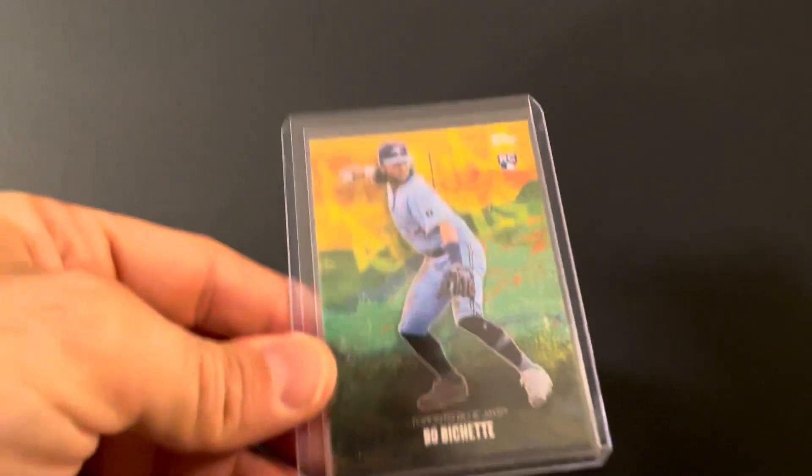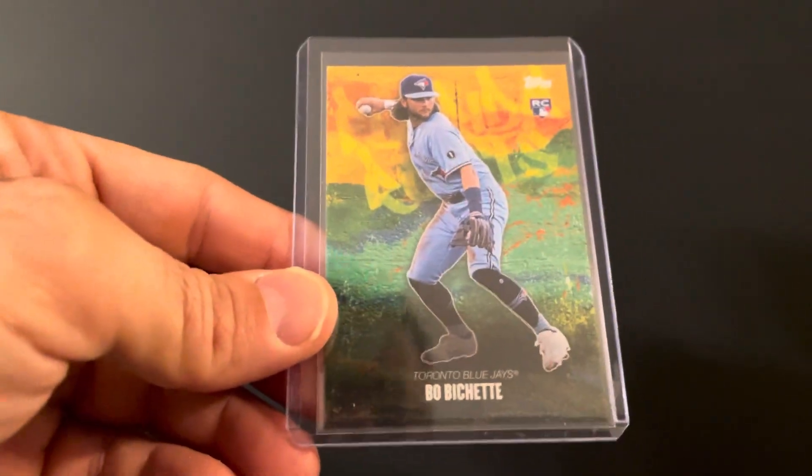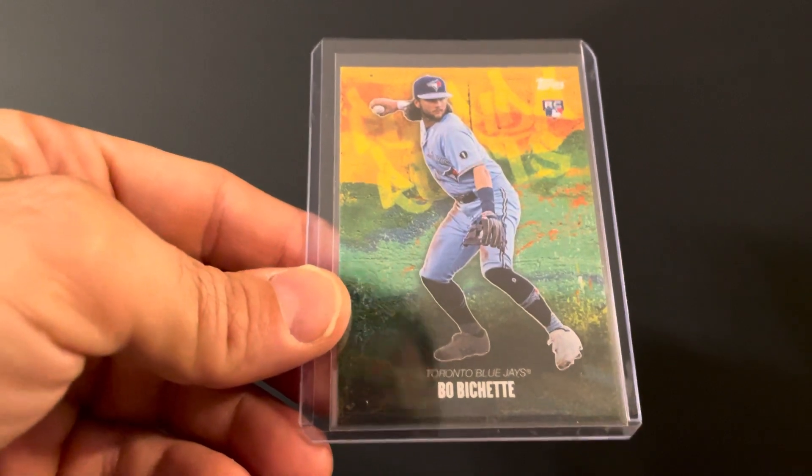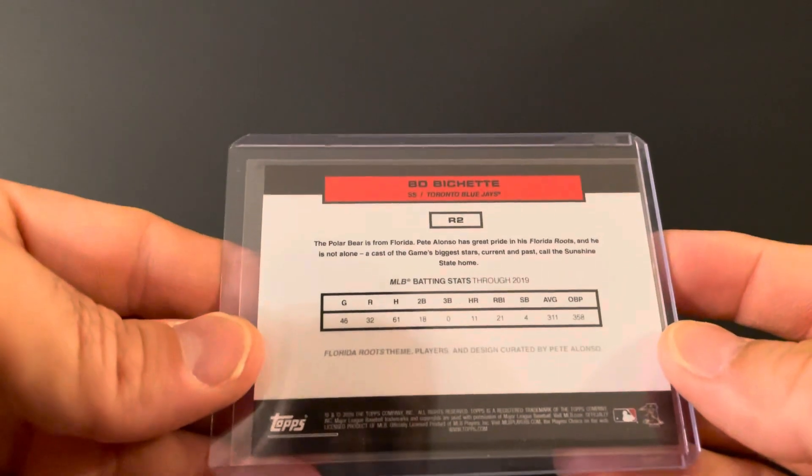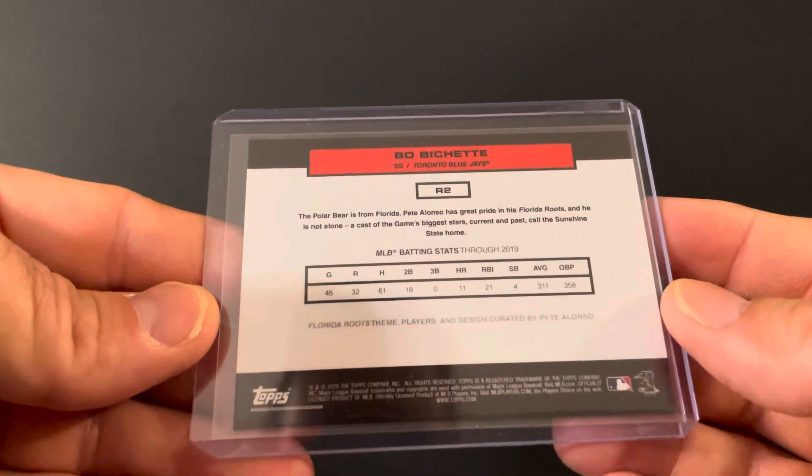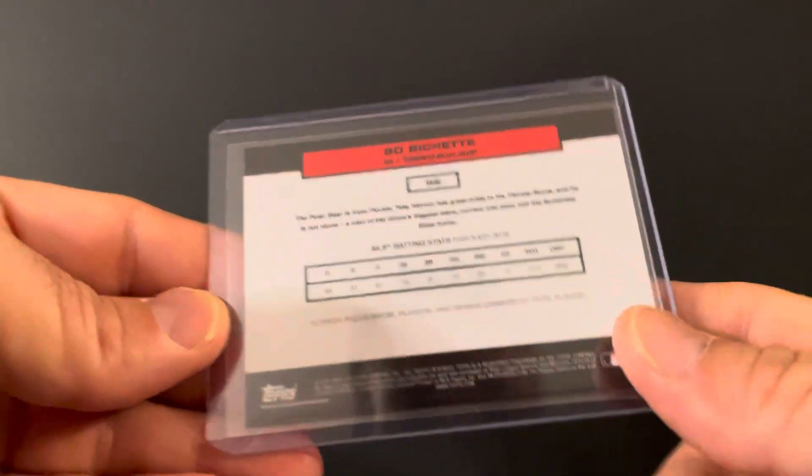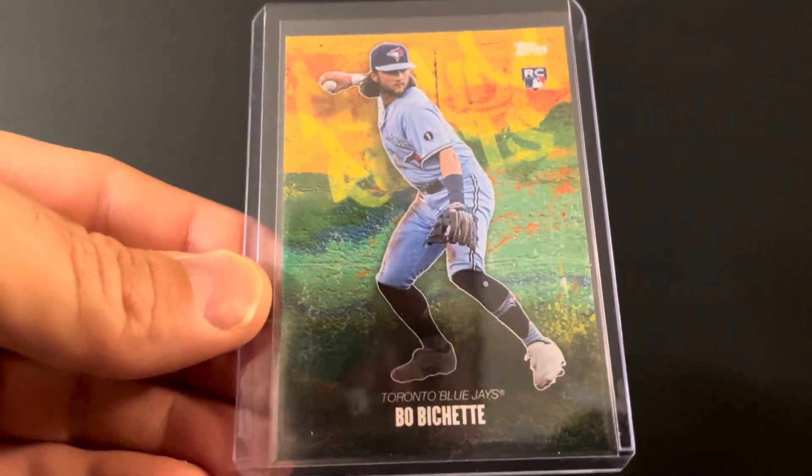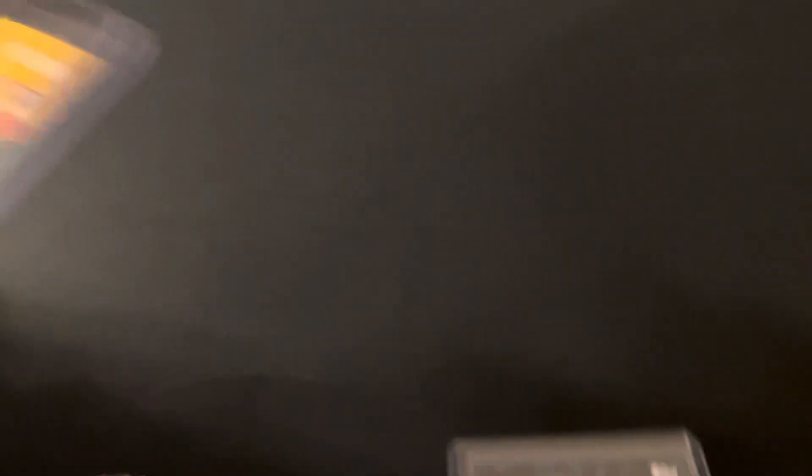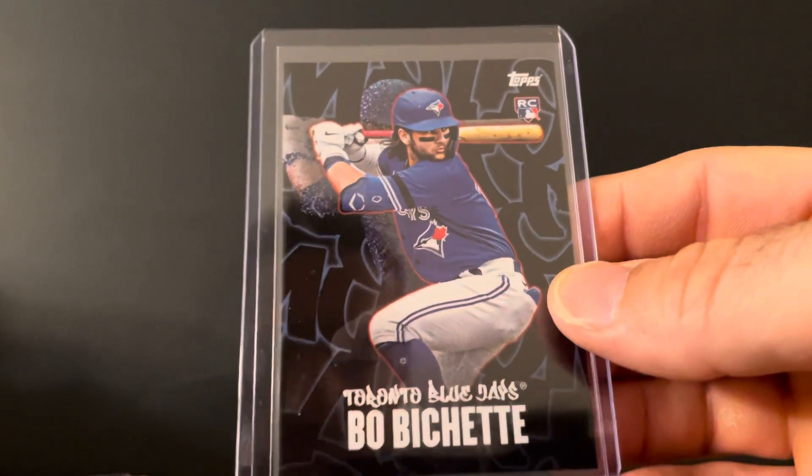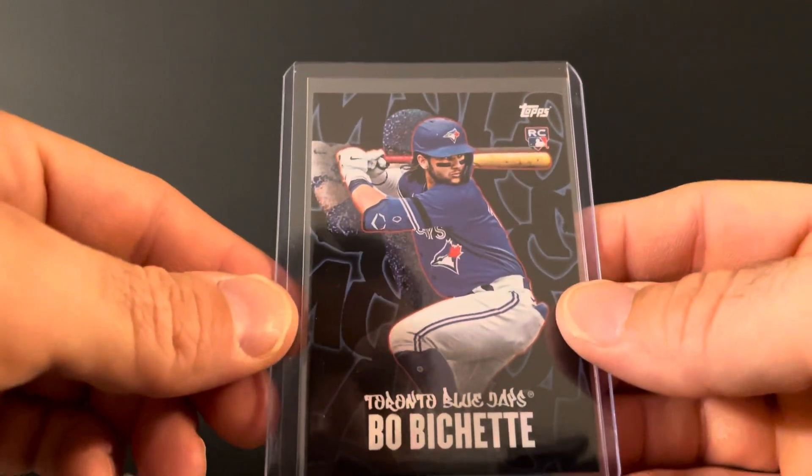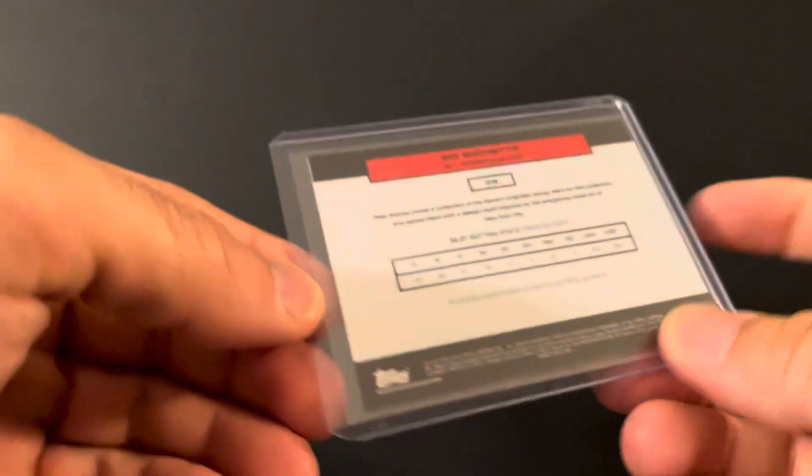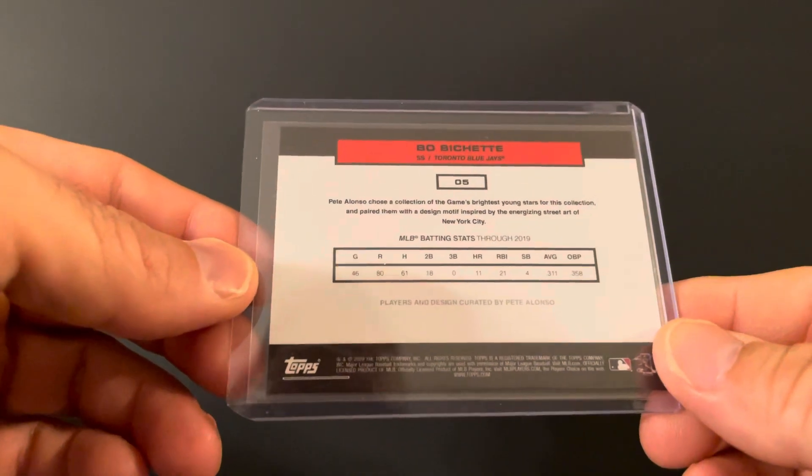These I have in a binder as part of the set, but I wanted them for my actual PC box. This is the Bichette rookie. The Pete Alonso collection, so he had two in the set. Got this one here and this one. I really like this one, just cool looking card. Sorry for the glare, the lighting's a little different today. I just kind of noticed that, sorry about that.